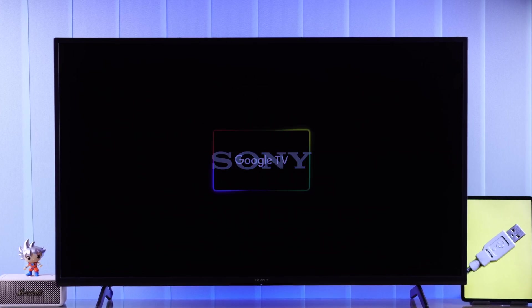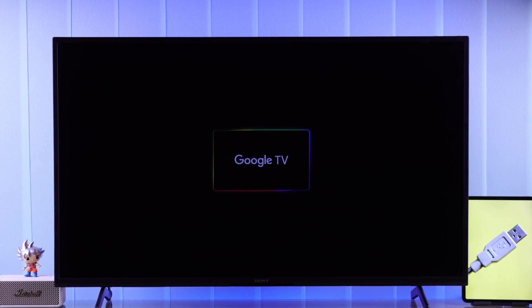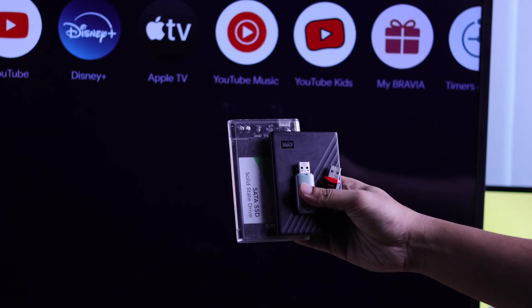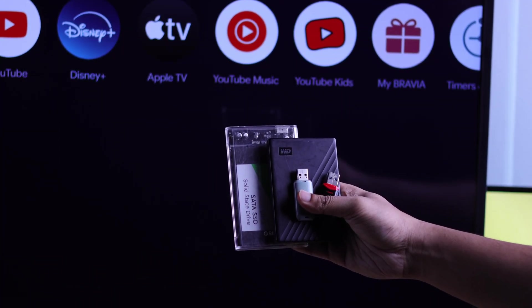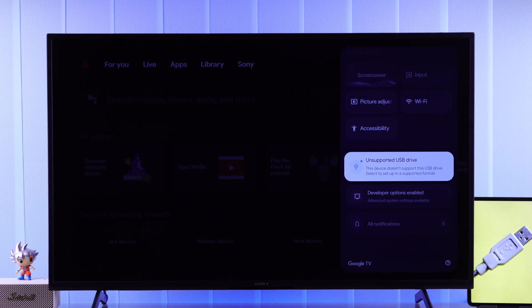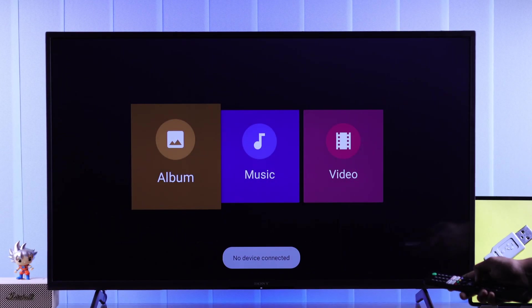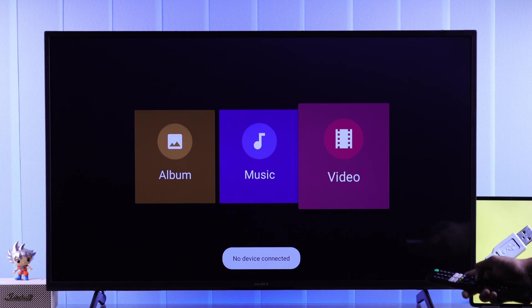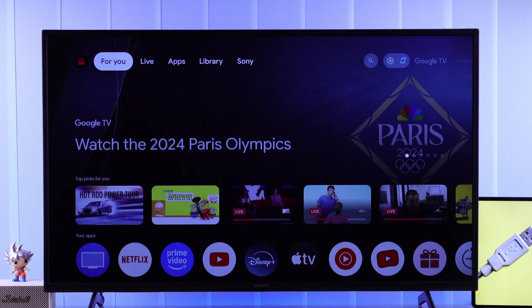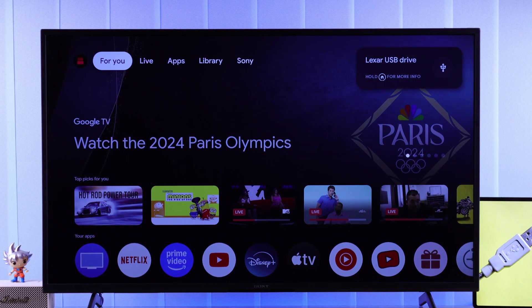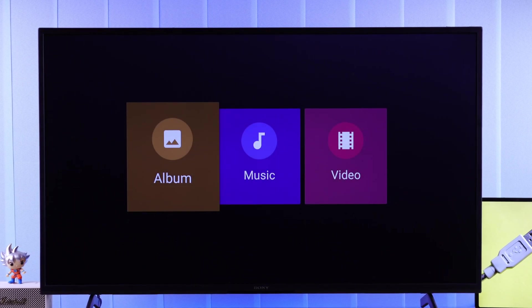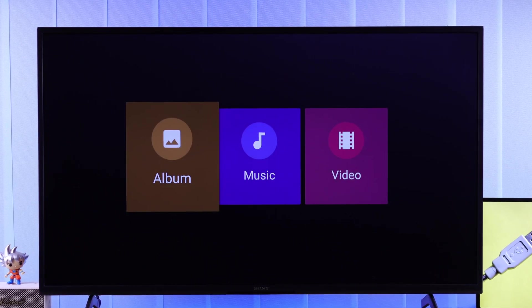If your Sony Bravia Google TV is not recognizing your USB flash drive, hard drive, or SSD storage, it's not showing up or not detected, then in this troubleshooting guide I'll show you how to fix your external USB storage that's unsupported on your Sony Smart TV.